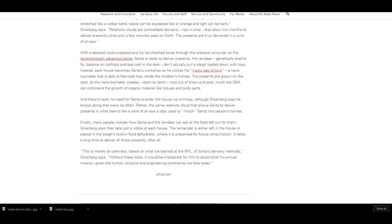And there's really no need for Santa to enter the house via chimney, although Silverberg says he enjoys doing that every so often. Rather, the same relativity cloud that allows Santa to deliver presents in what seems like a wink of an eye is also used to morph Santa into people's homes.